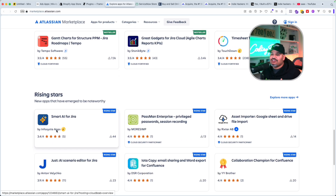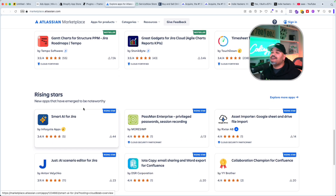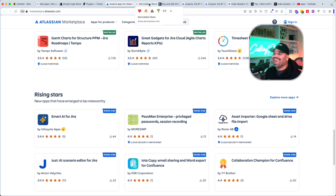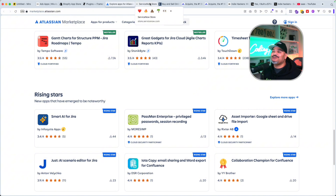Look at the rising stars — they're making it too easy for you. If you're still not going through the marketplaces, I don't know what you're doing.